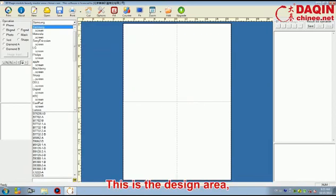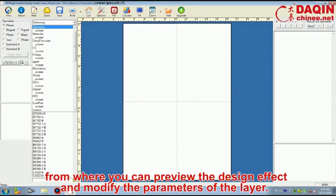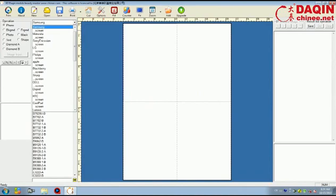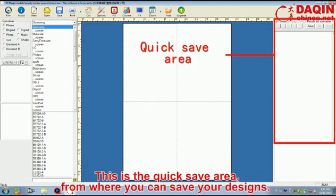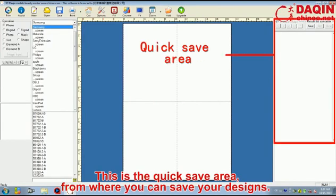This is the design area, from where you can preview the design effect and modify the parameters of the layer. This is the quick-save area, from where you can save your designs.